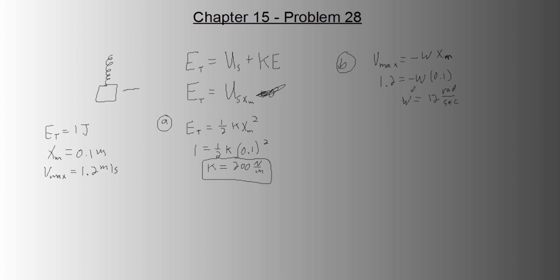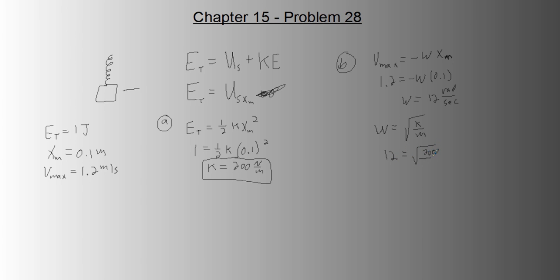And just because we're not concerned with direction, we're just concerned with amount for this part. And then we know angular frequency of a spring oscillator is the square root of the spring constant over its mass. And that's how we'll find the mass. 12 equals square root of 200 over m. Solve, and you get m equals 1.39 kilograms.